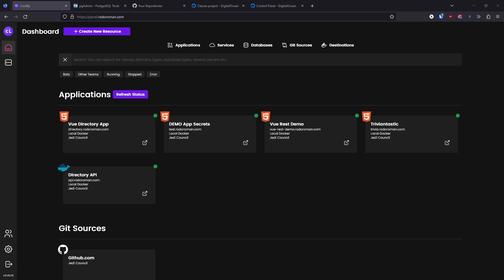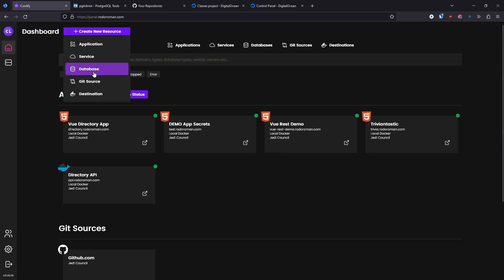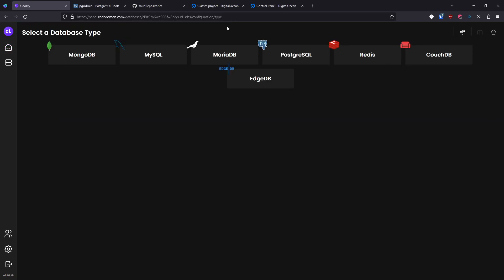I'll also show you how to put a database client in Coolify as well. This should be a short video. First, go to your Coolify dashboard and create a new resource. Select Database, which allows you to pick a specific database type. I'll go with a SQL database — you can choose MySQL, MariaDB, or Postgres. I'll use PostgreSQL.